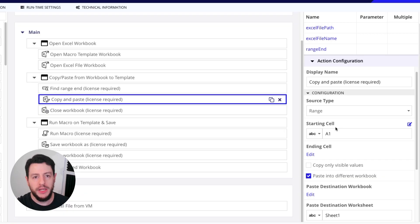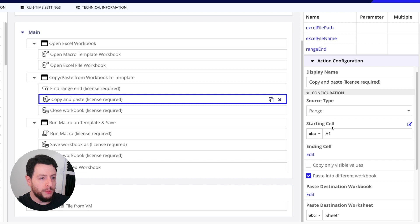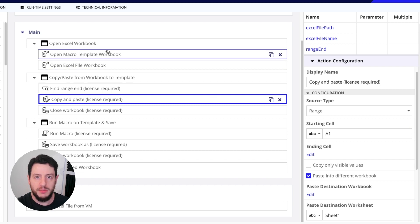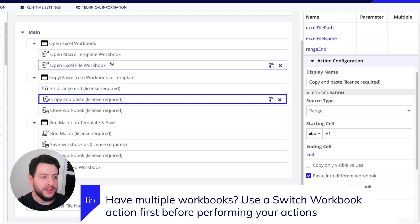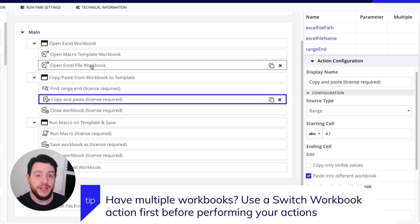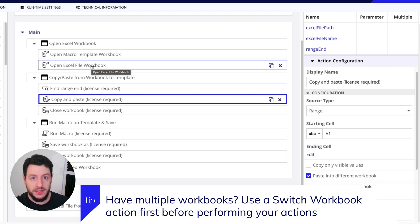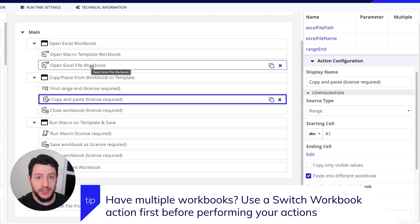It's going to automatically copy from whichever workbook is the current primary workbook on screen. So you want to make sure that when you open your workbooks in this first step here,